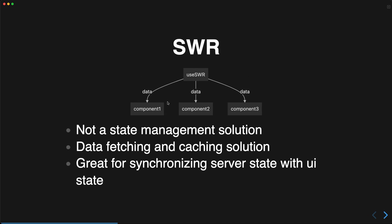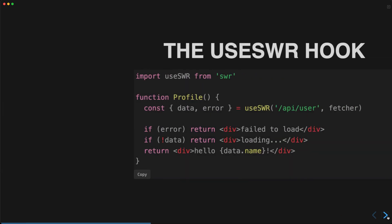SWR has a simplified flow where your components can just call the useSWR hook when they need data. This is not a state management solution — it's a data fetching and caching solution, and it's great for synchronizing server state with UI state.